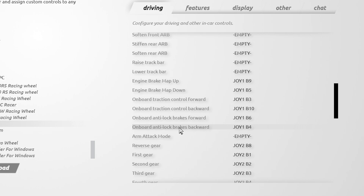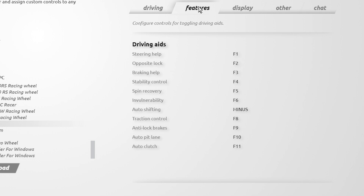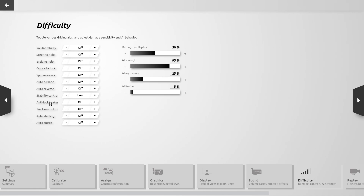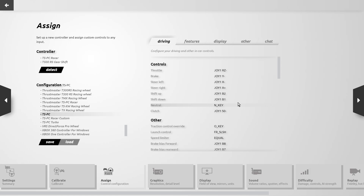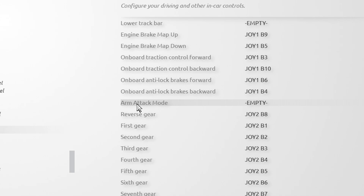Traction control and ABS you may be utilizing a lot, so it might be useful to map these to buttons on a wheel. These controls also appear in the Features list since they relate to the difficulty settings, where you can set traction control and ABS to high, medium, low, or off. If you wish to use traction control and ABS via the controls in the Driving list, you should use the Features controls to disable them as part of the difficulty settings so that you have full control over those settings. Attack mode is used by the Gen 2 Formula E cars on tracks that support the feature.